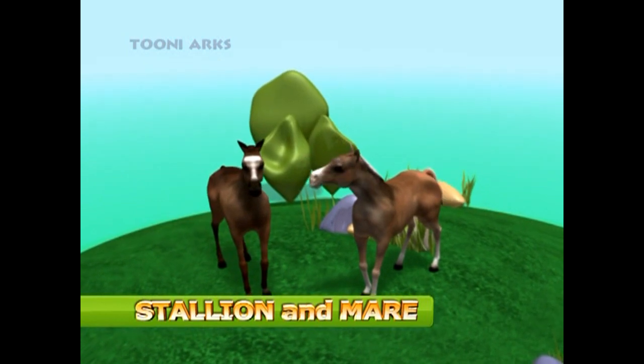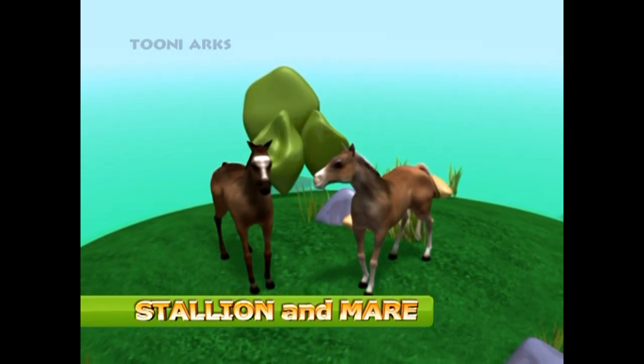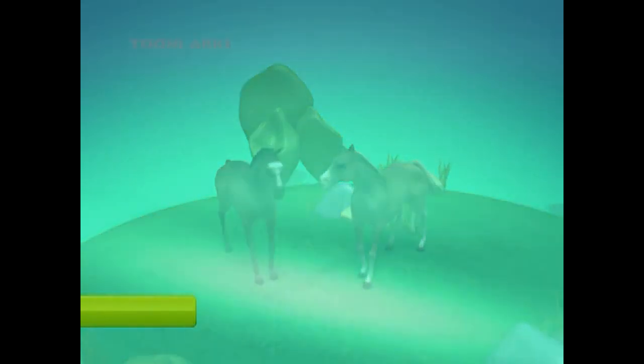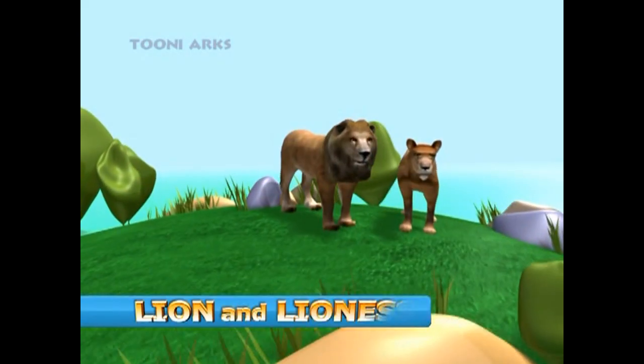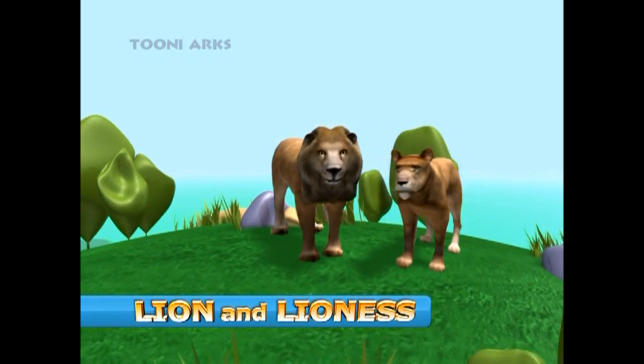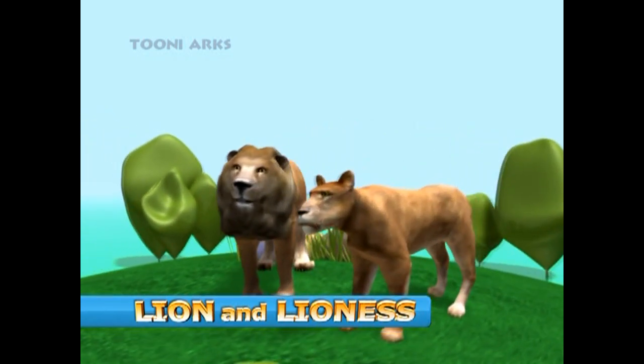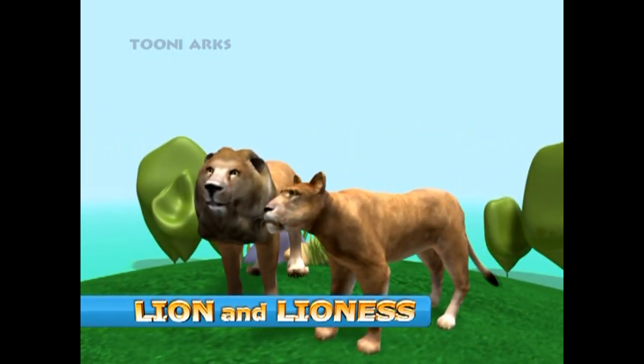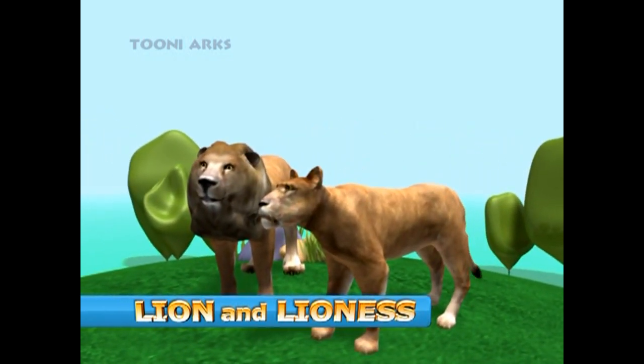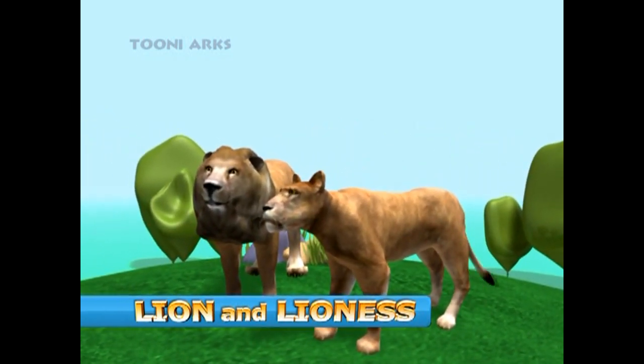Look at these handsome horses. The male is called a stallion while the female is called a mare.